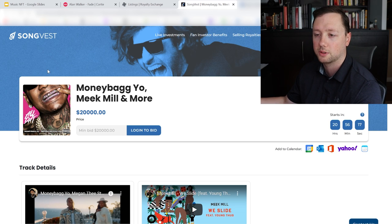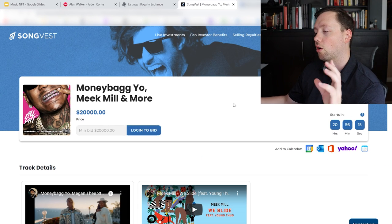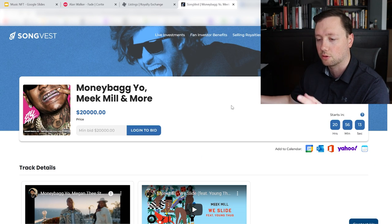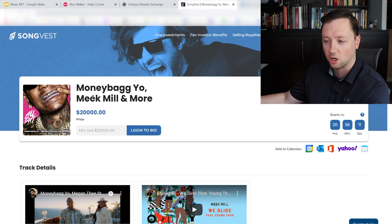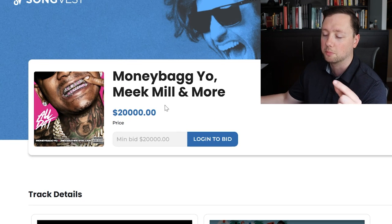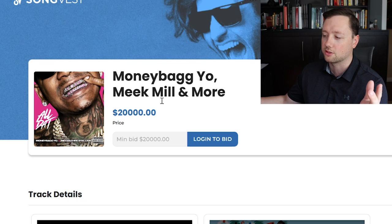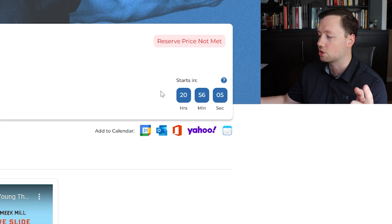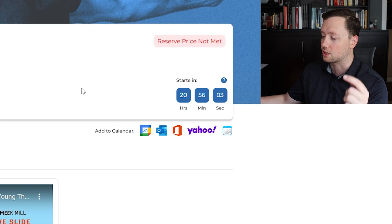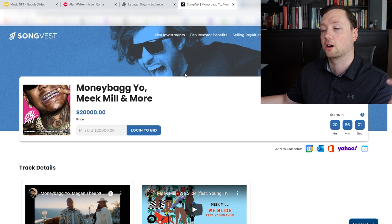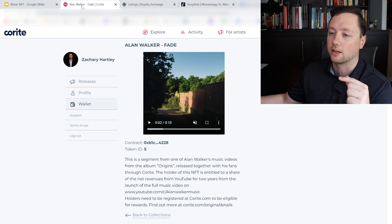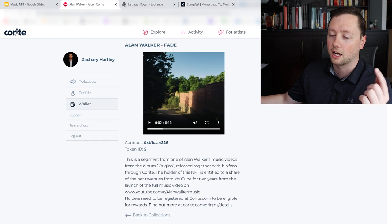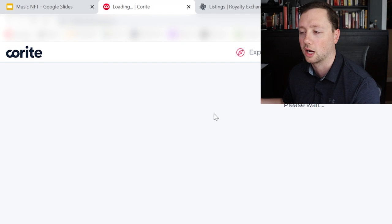The next platform here is called SongVest. They are also kind of like an auction platform and one of the items up for auction right now is a song by Money Bag Yo and Meek Mill. It is currently going for $20,000 and the auction starts in 20 hours. So definitely check that out, I will put links down below for everything. And then the one that I just got into here is Corite.